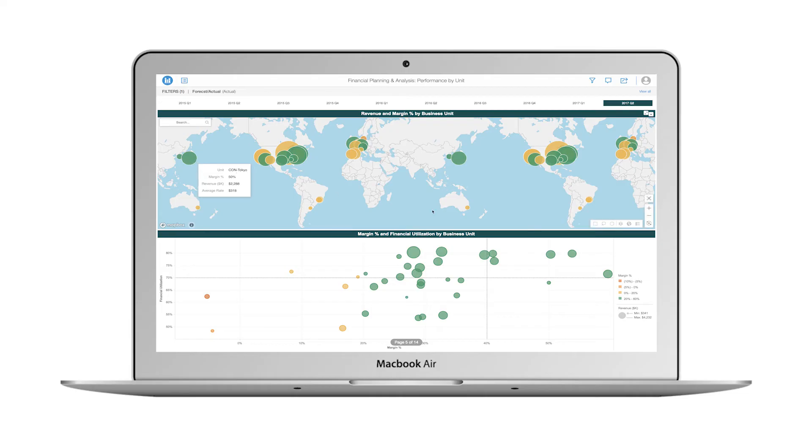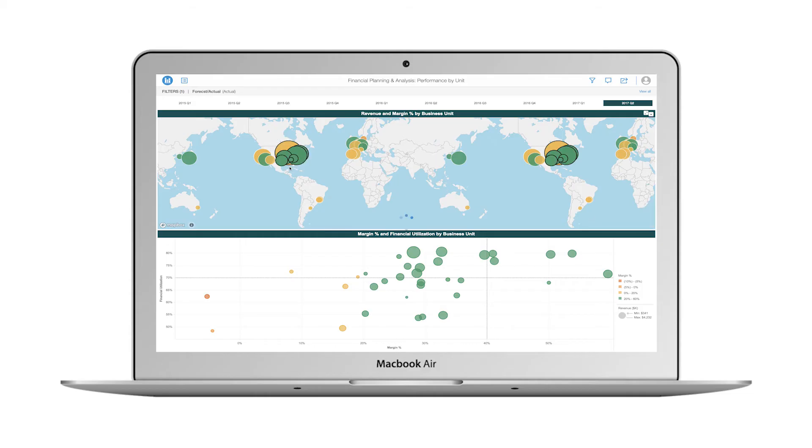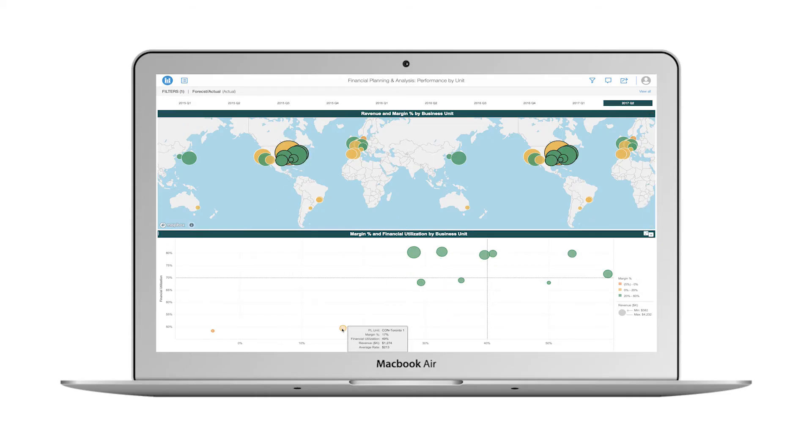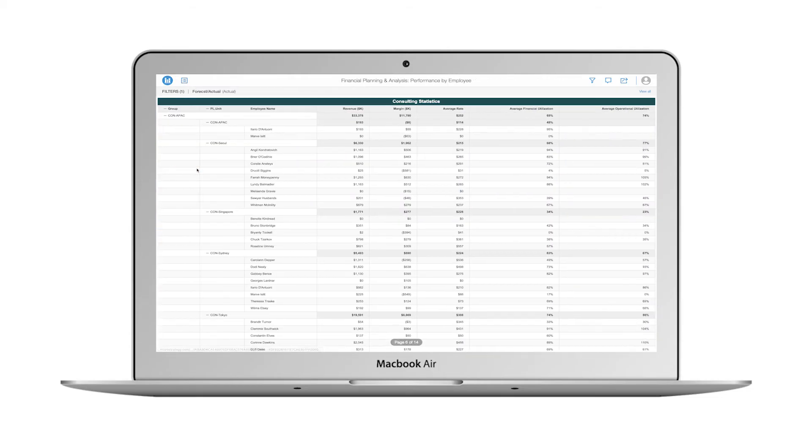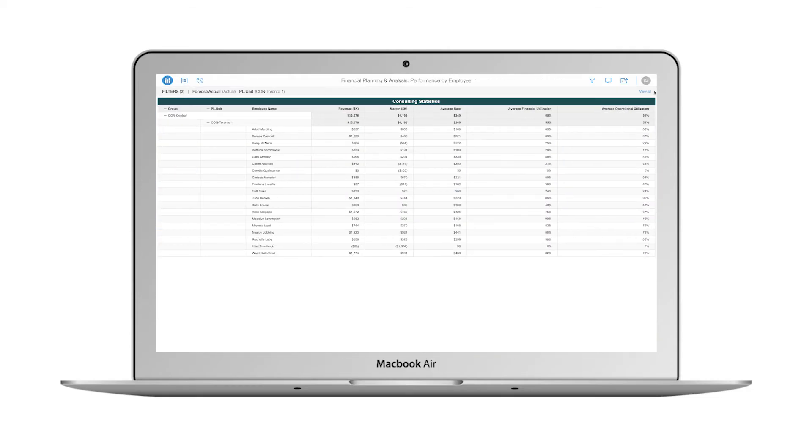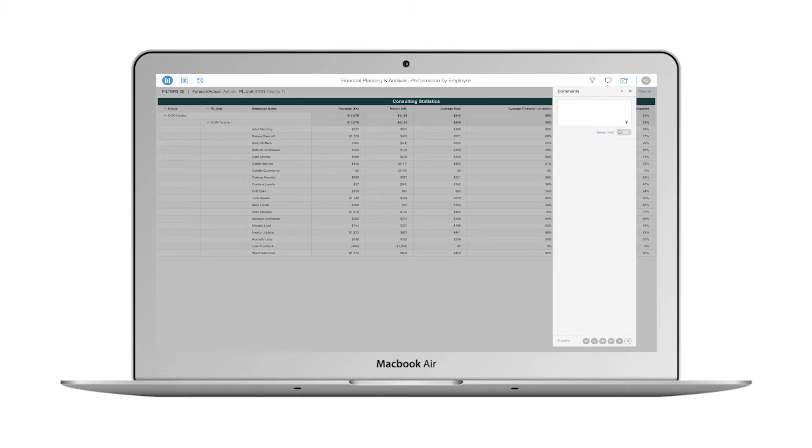By leveraging geospatial analysis, I quickly notice some performance issues I want to drill into. The Toronto team's financial utilization percent, margin, and revenue are all lower than I would like. I decide to dig a little further and review performance by employee within this unit.